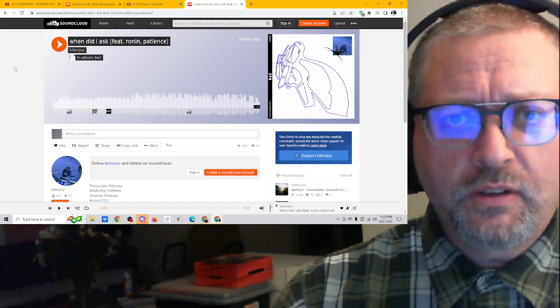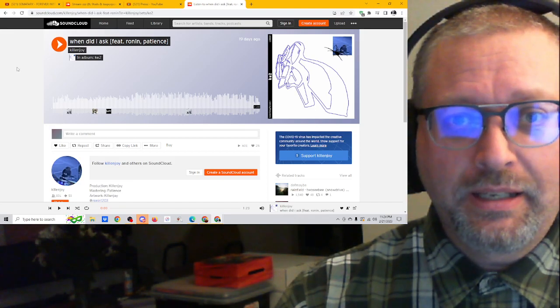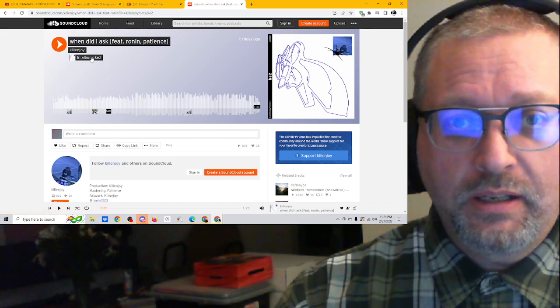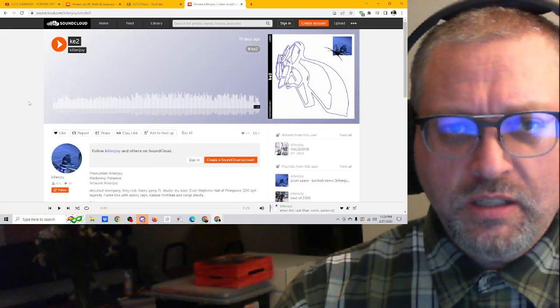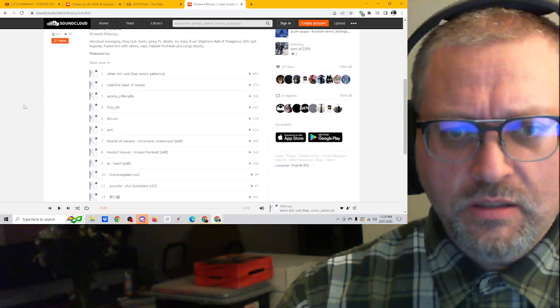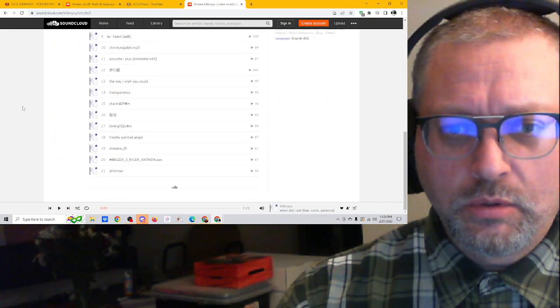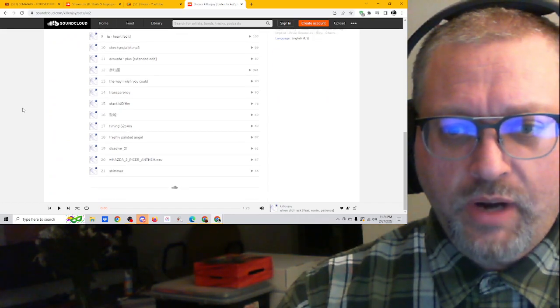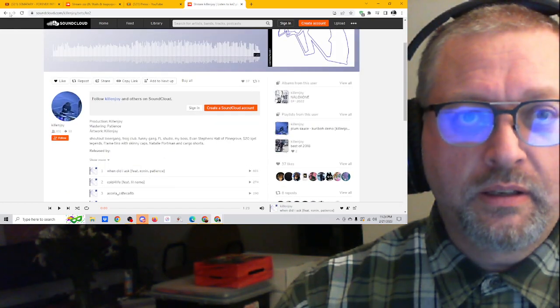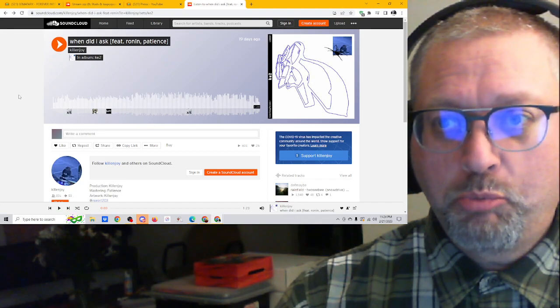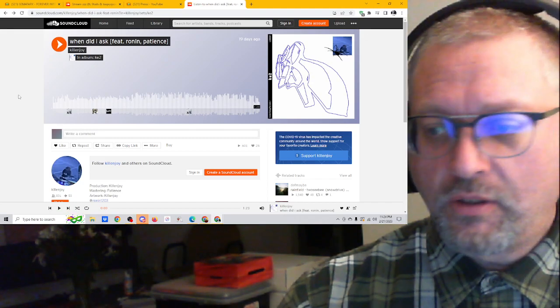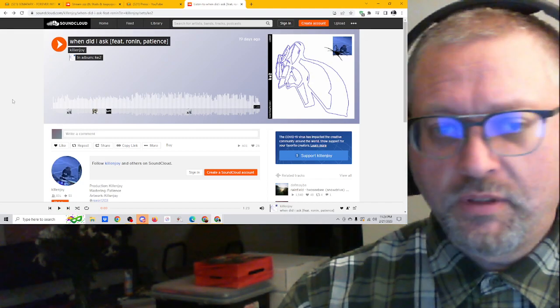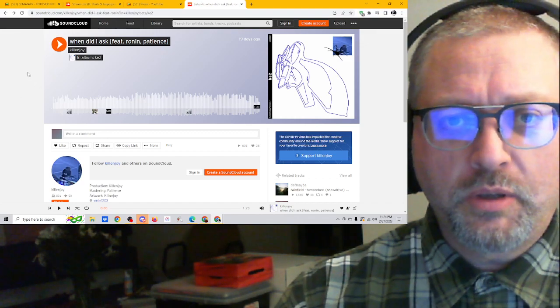Let's give this a listen. This is called When Did I Ask and it is on an album called KE2. Ooh, lots of tracks, 21 tracks on that. And this was just posted 19 days ago, so beginning of this month, beginning of February 2023.